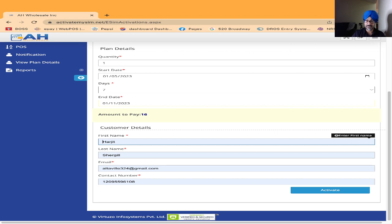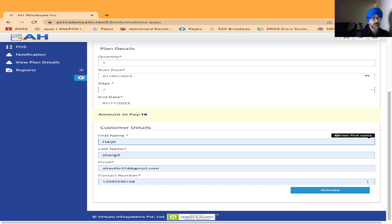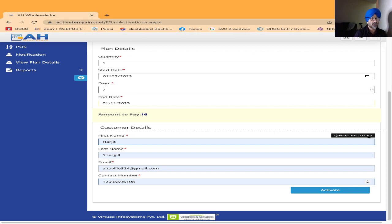And my email and contact phone number. In case we have to contact, most of the time the retailer puts their phone number. They don't want to put the customer's phone number because in case anything happens, we will call you, not your customer. After that I will click on activate.